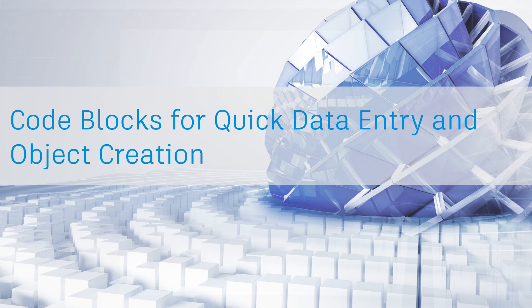In this lesson, we will look at code blocks in Dynamo. Code blocks are a unique feature in Dynamo that brings together visual programming with DesignScript. DesignScript is a text-based language for computational design.